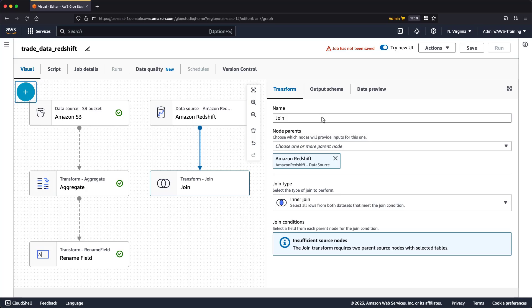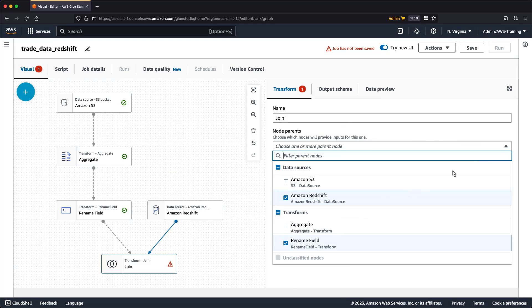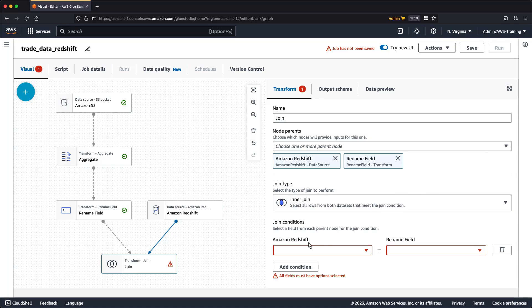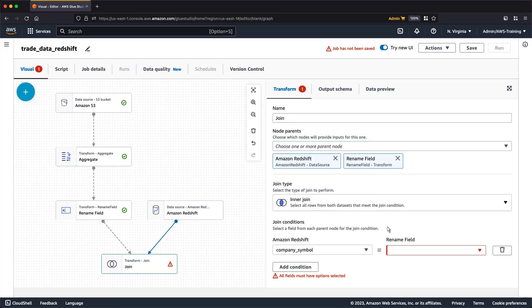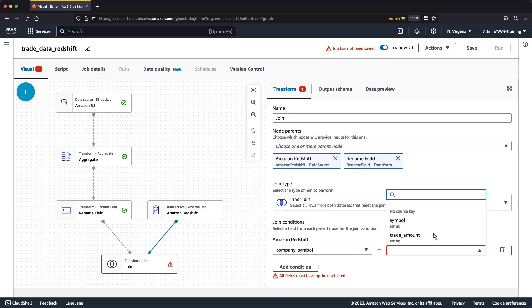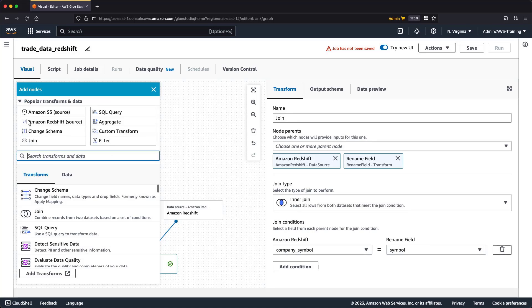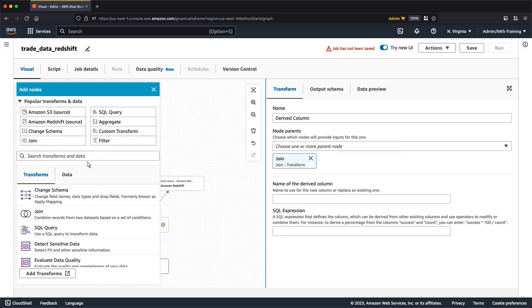The Join transform requires two parent nodes. Next, we'll add a Join condition. We'll select a field from each parent node. The tables are now joined. Next, let's add two derived columns so we can structure our data to show the last day's transactions and total valuation.